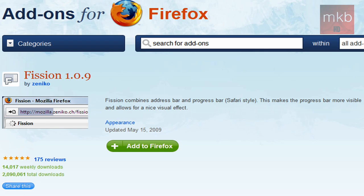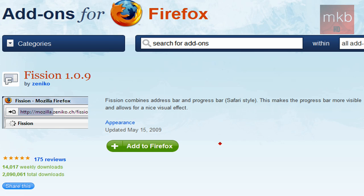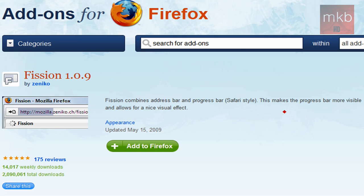I have the link right here to the actual add-to-Firefox add-on page in the description. So if you go ahead and click on that in Firefox and hit Add to Firefox, there's not a whole lot of steps after that to get the add-on. Basically, it's a progress bar that you can use for Firefox.